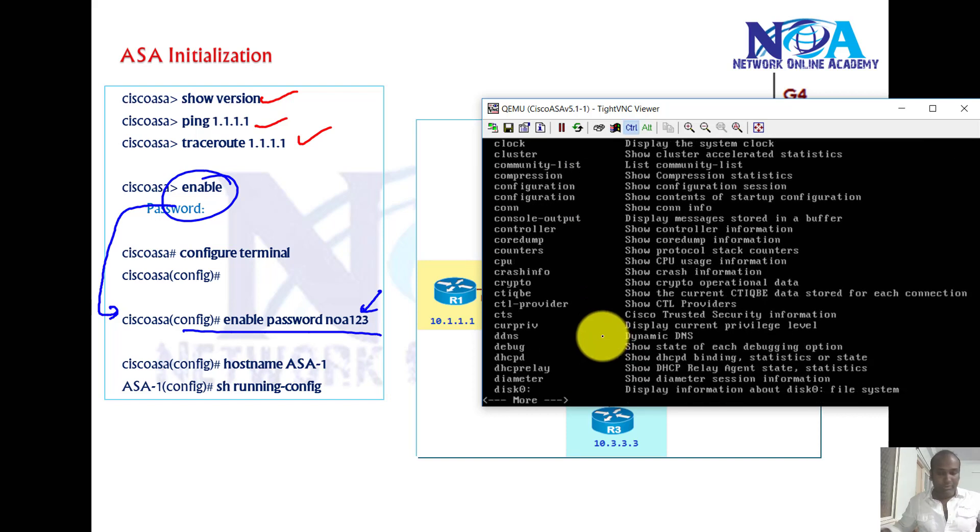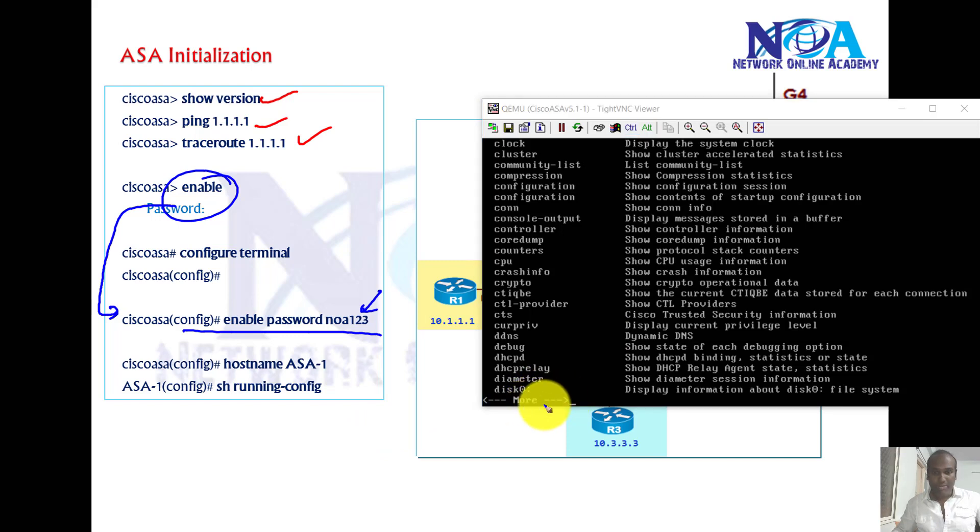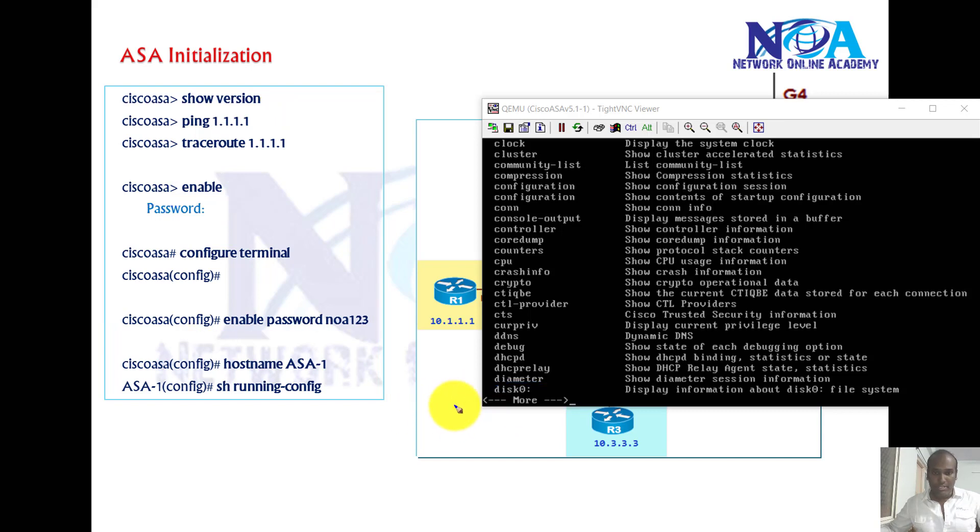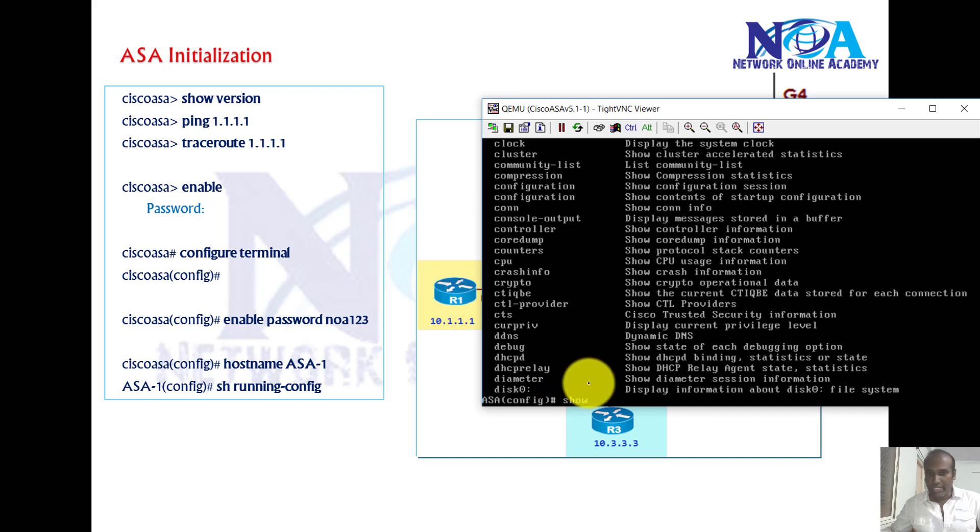One more thing you need to know: whenever you use question mark, generally you'll see more options. If you want to come back to the command line, you have to press Q to quit. That's the key we need to type here to quit and come back to the command line.